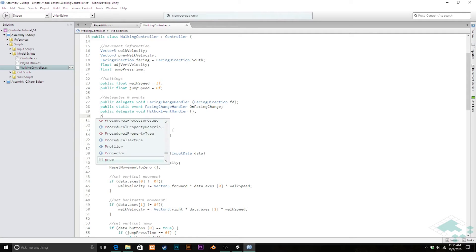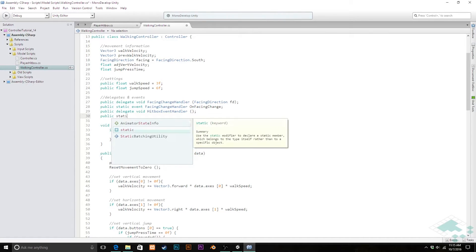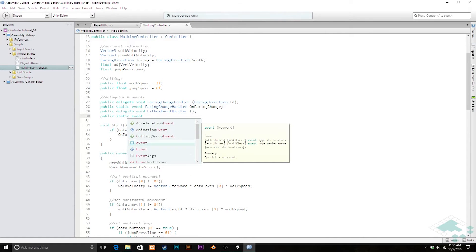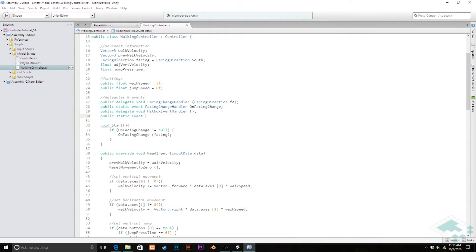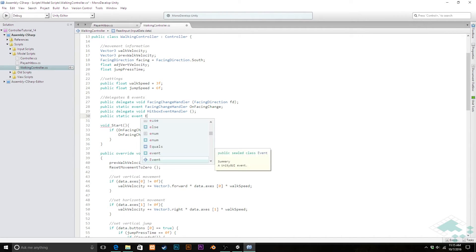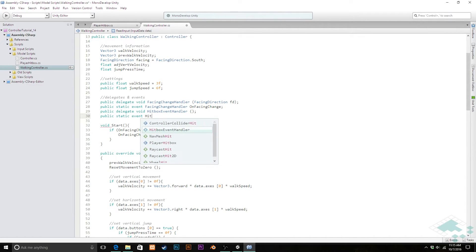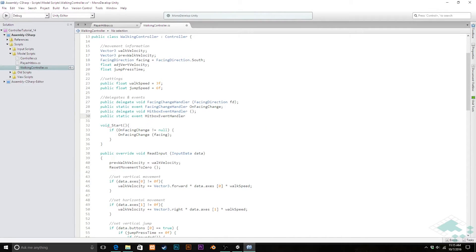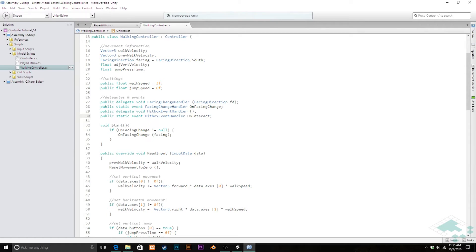I'm also going to create a static event and this one's going to be a hitbox event handler and it's going to be called on interact. So when we hit our interact button we're going to call this particular event.